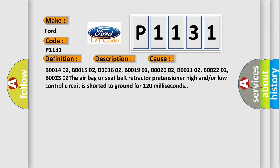B0014 02, B0015 02, B0016 02, B0019 02, B0020 02, B0021 02, B0022 02, B0023 02 The airbag or seat belt retractor pretensioner high and/or low control circuit is shorted to ground for 120 milliseconds.